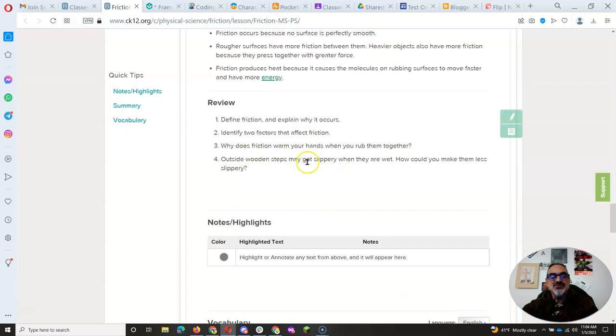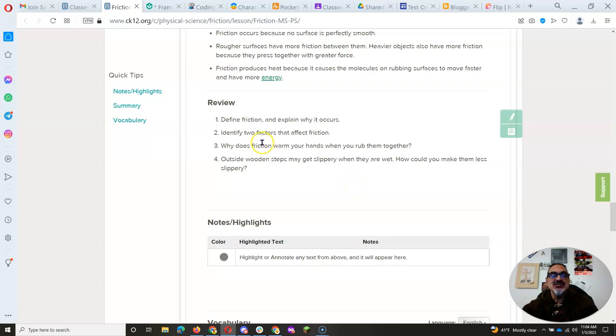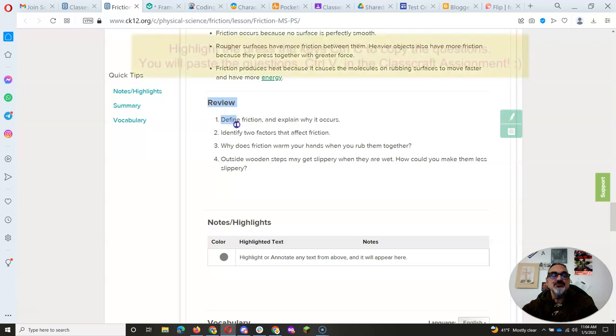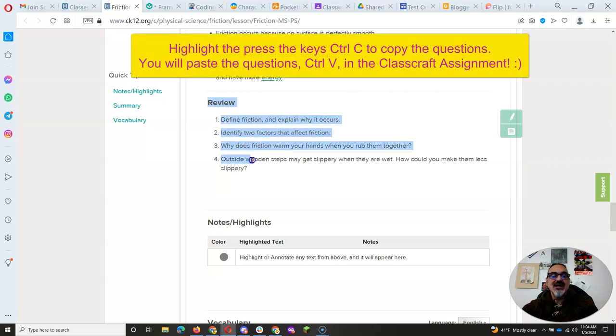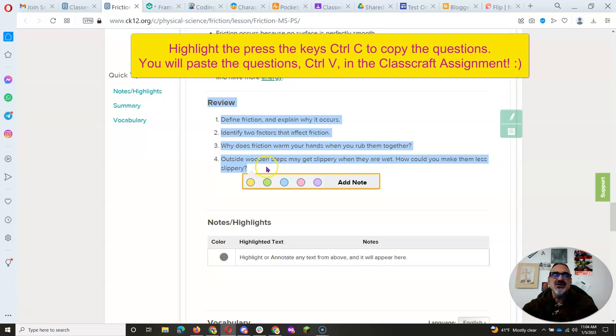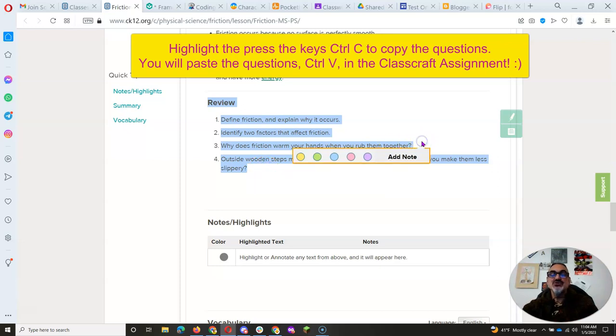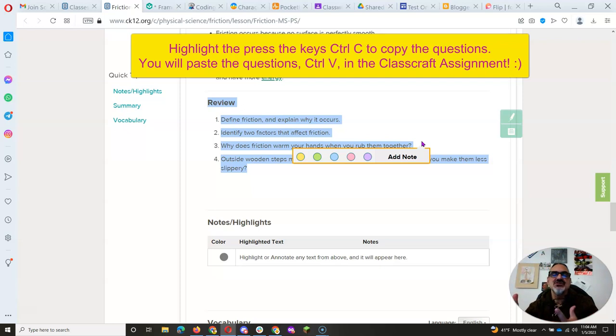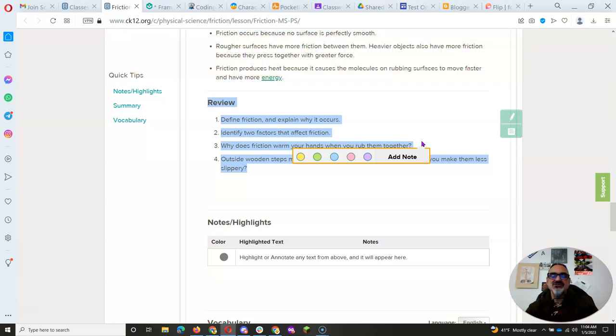When you answer the review questions, I want you to write the answers in Classcraft. You can take the review and highlight the questions. I always highlight and copy the questions because then when I go to my assignment section in Classcraft, I can paste the questions and write the answers right after.